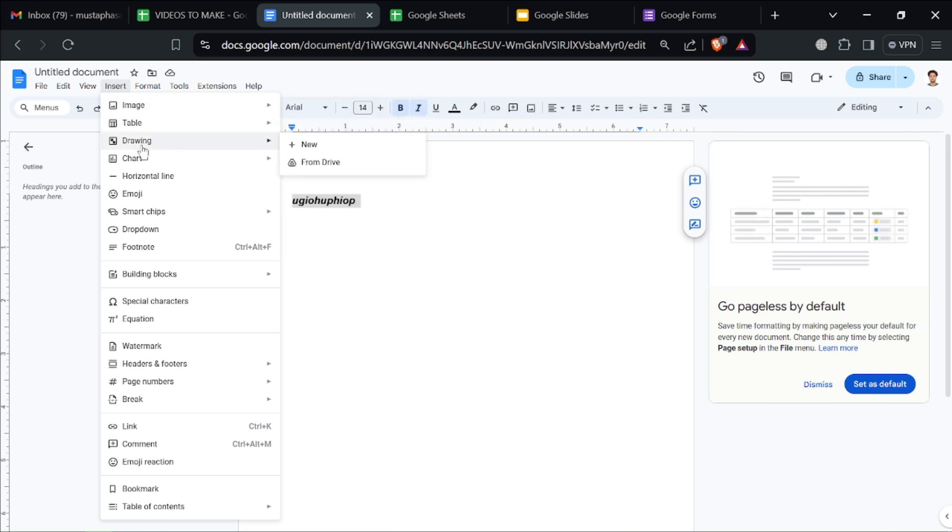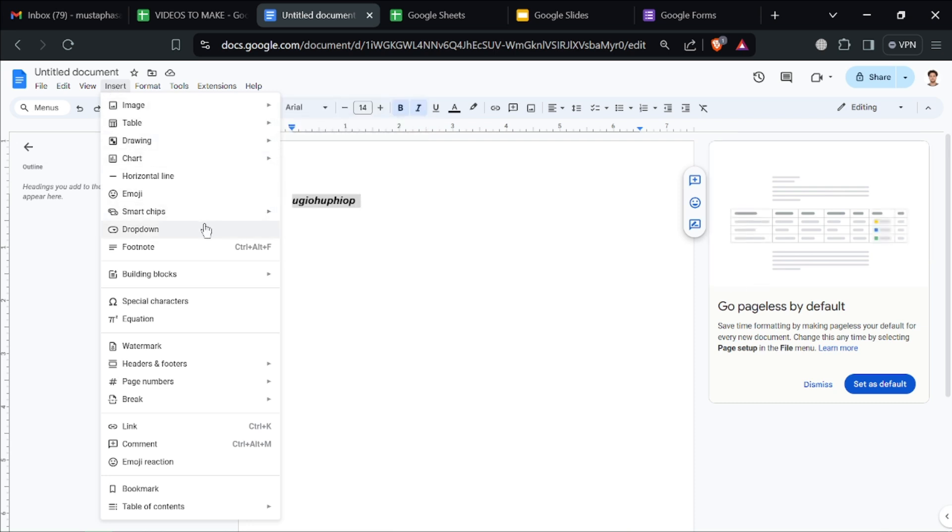You can also insert tables, drawings, charts, emojis, and a lot of different elements.